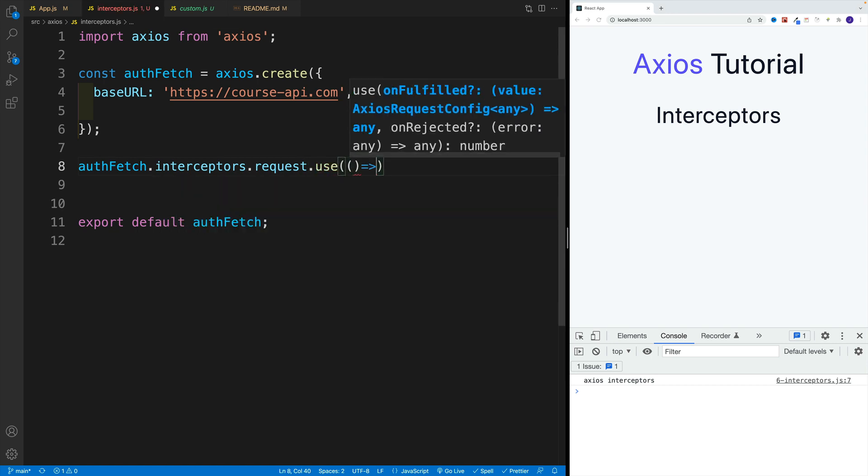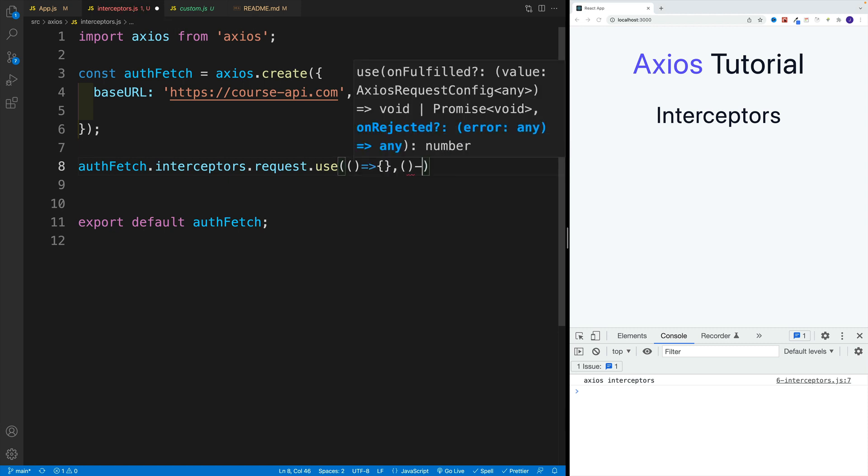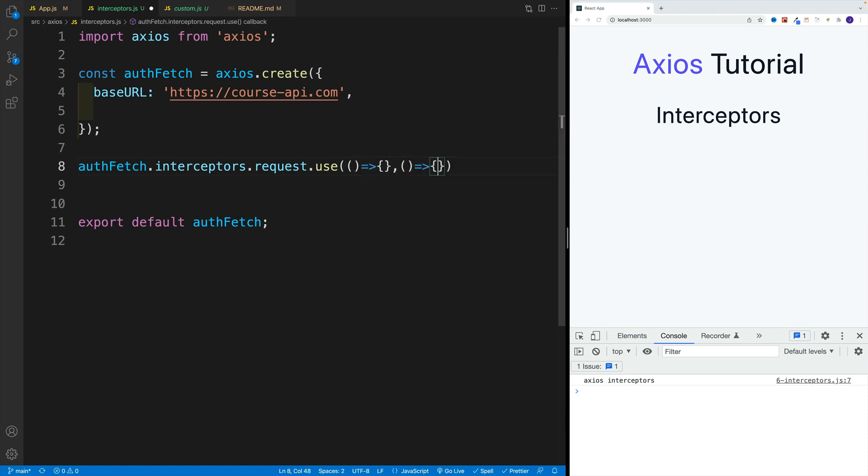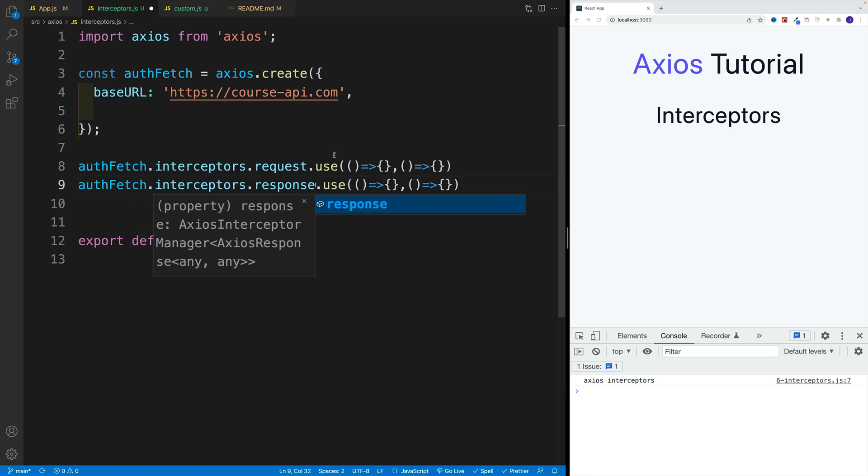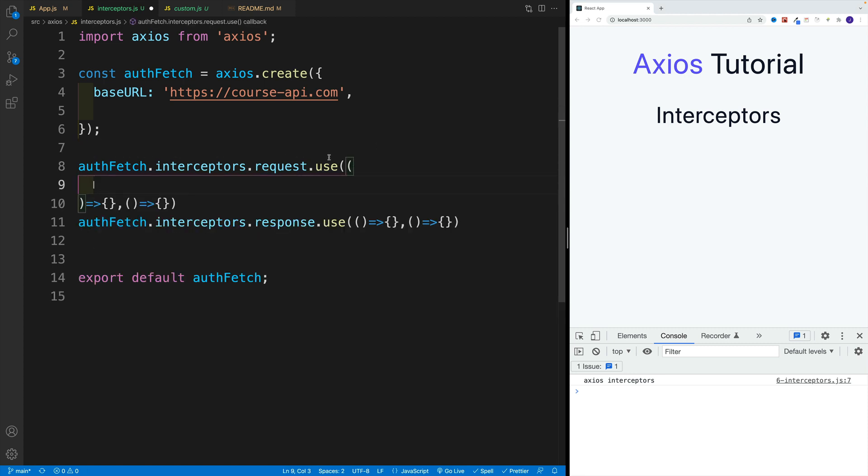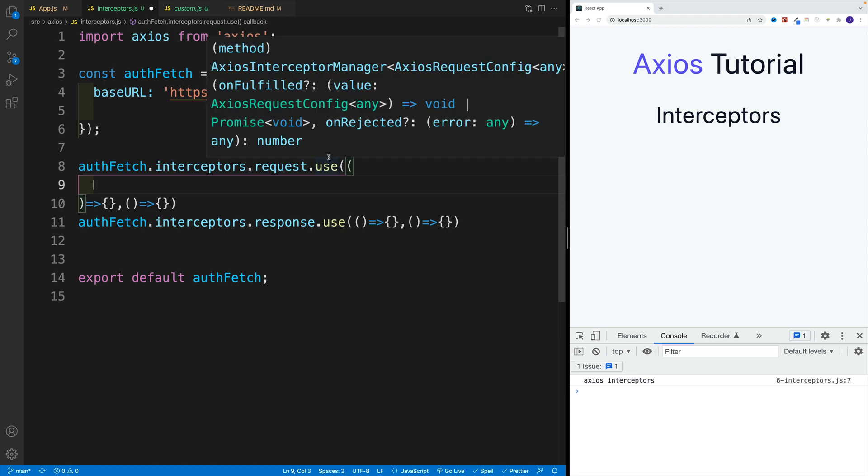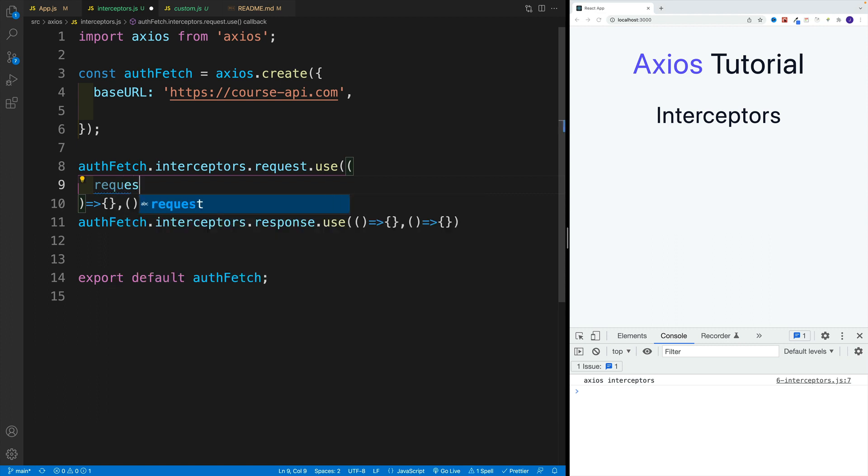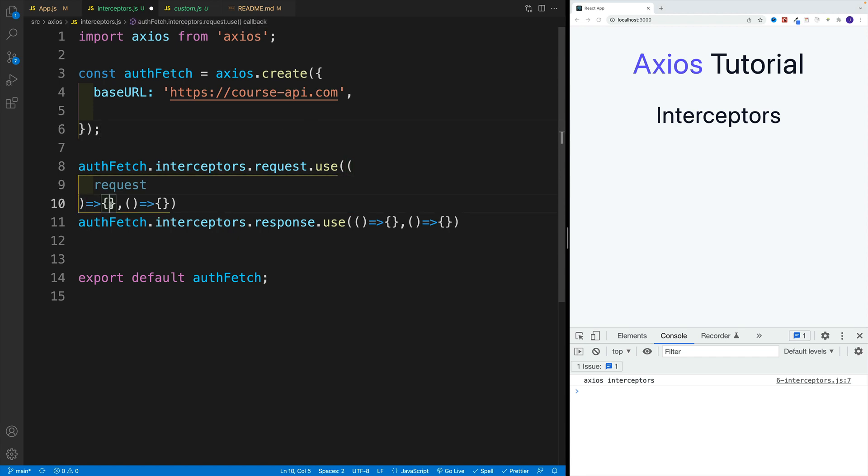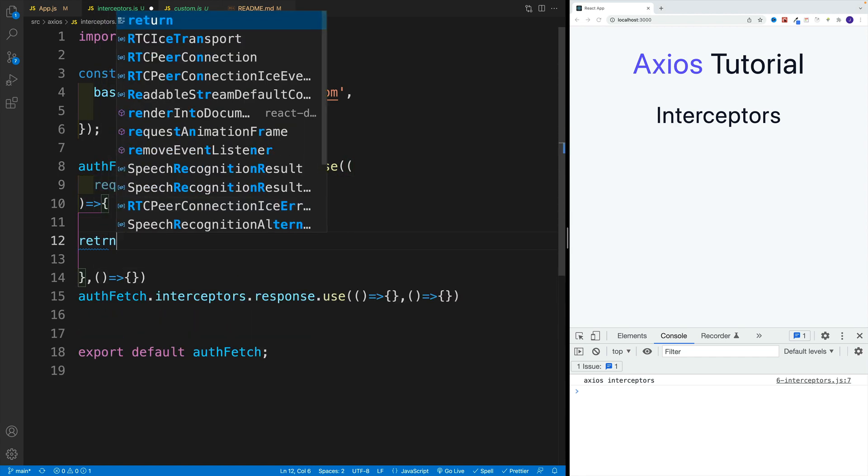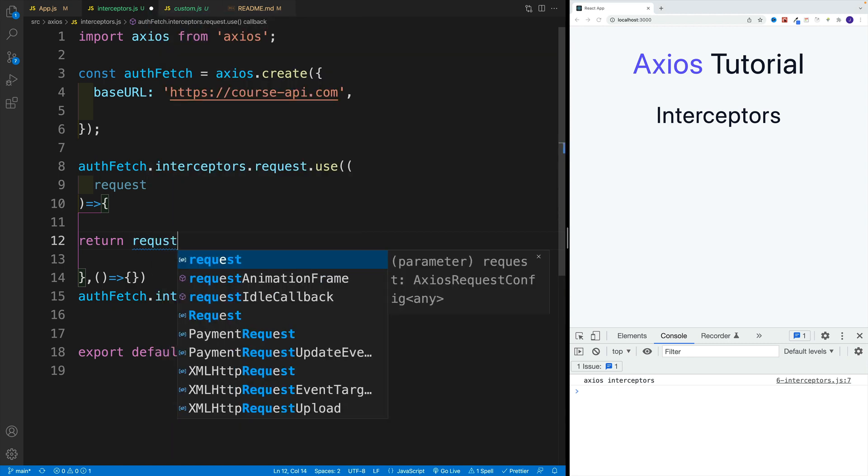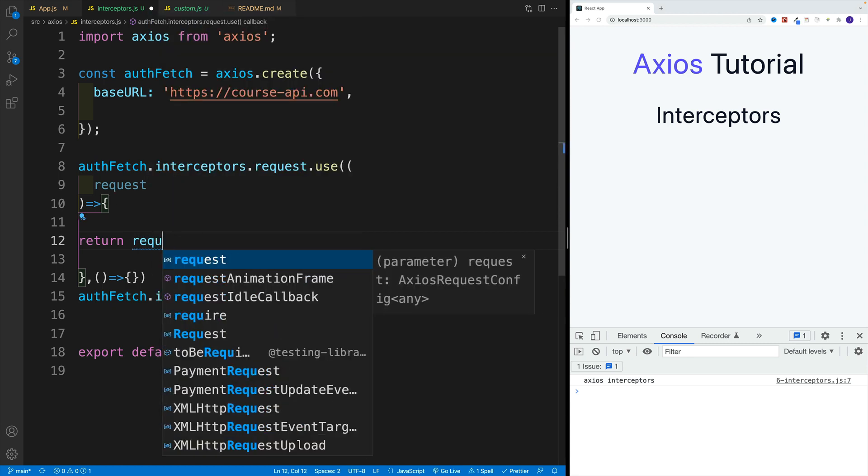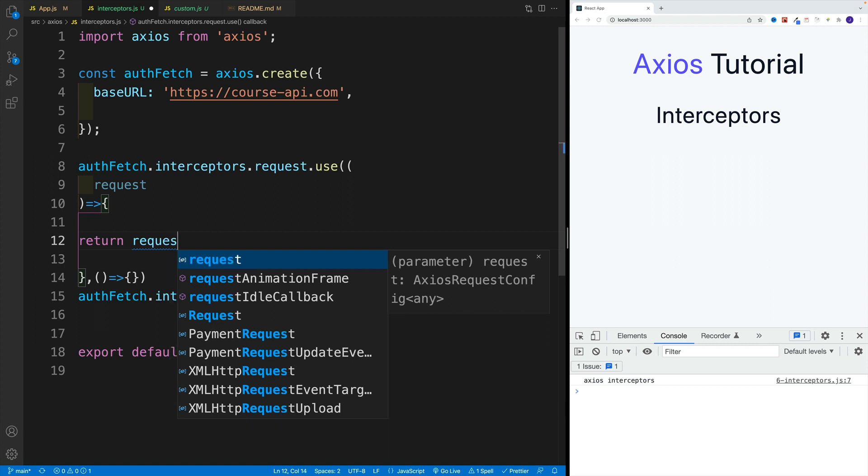For the time being, let's just pass in two empty functions, because I want to copy and paste this. Let's set up the second function, and it's not going to be request, this will be the response. Then in the first function we want to access the request that's going out. I'm going to go with request, then in the function body right away, let's return that request, because it's very easy to forget that and the functionality is not going to work.